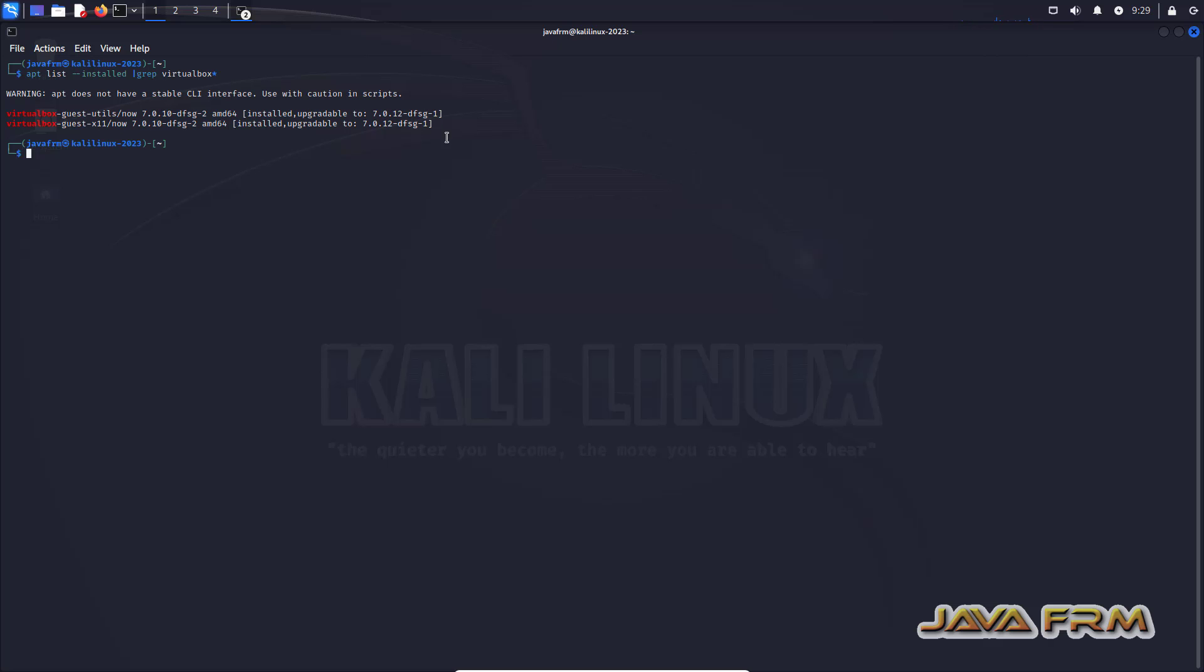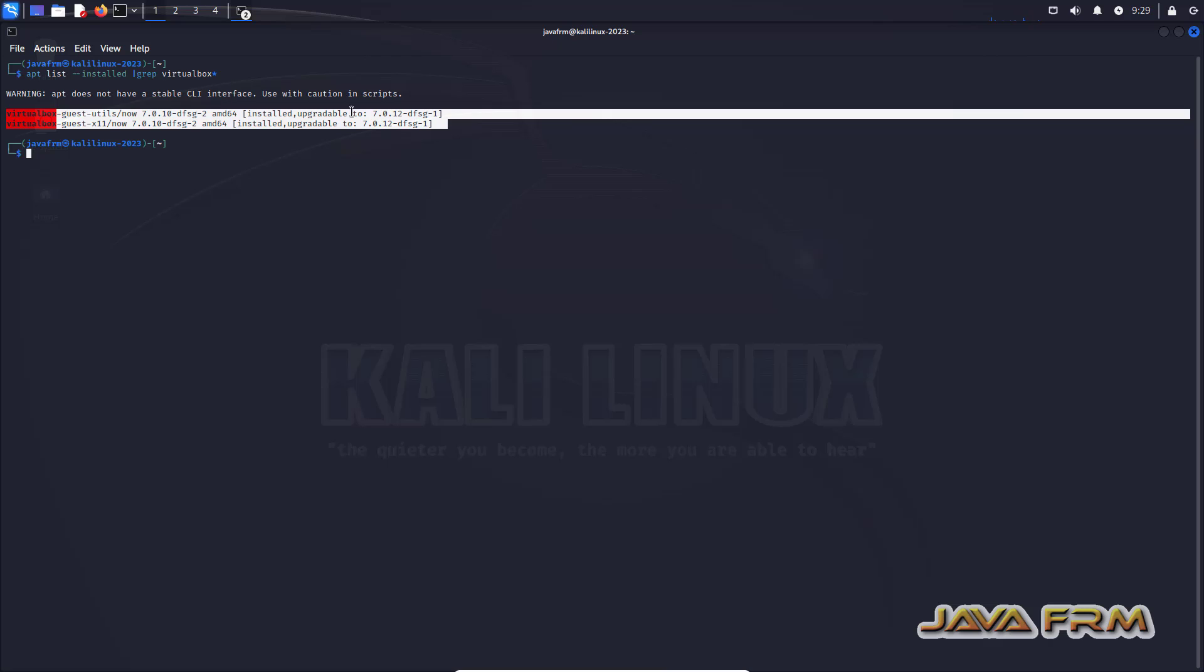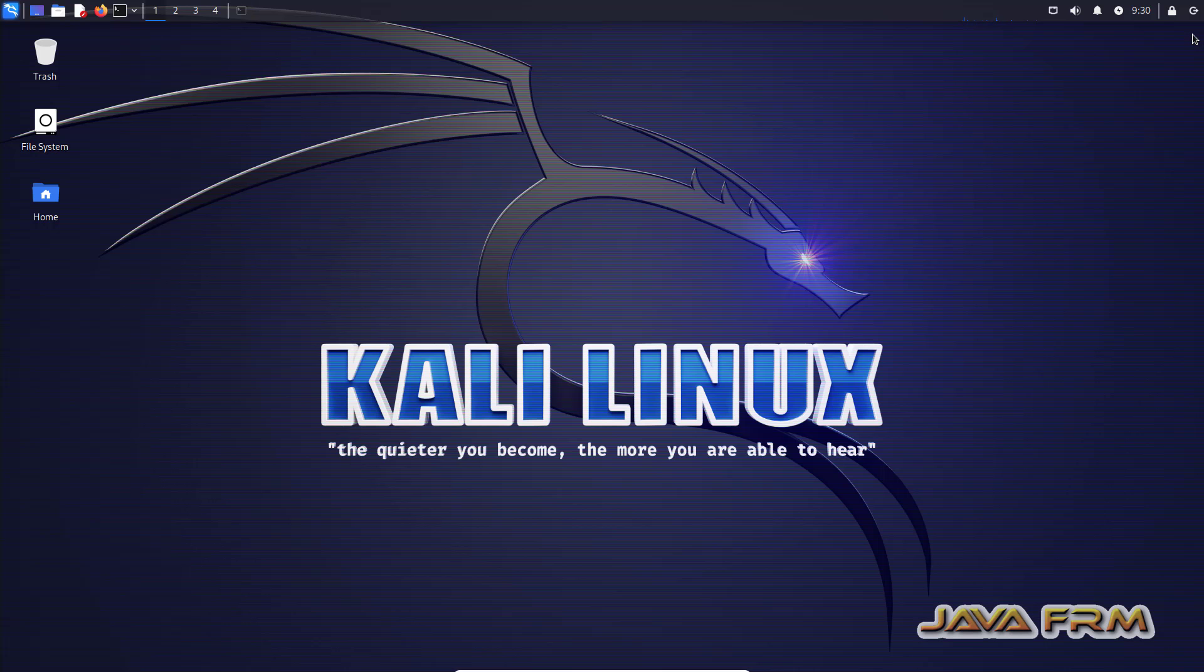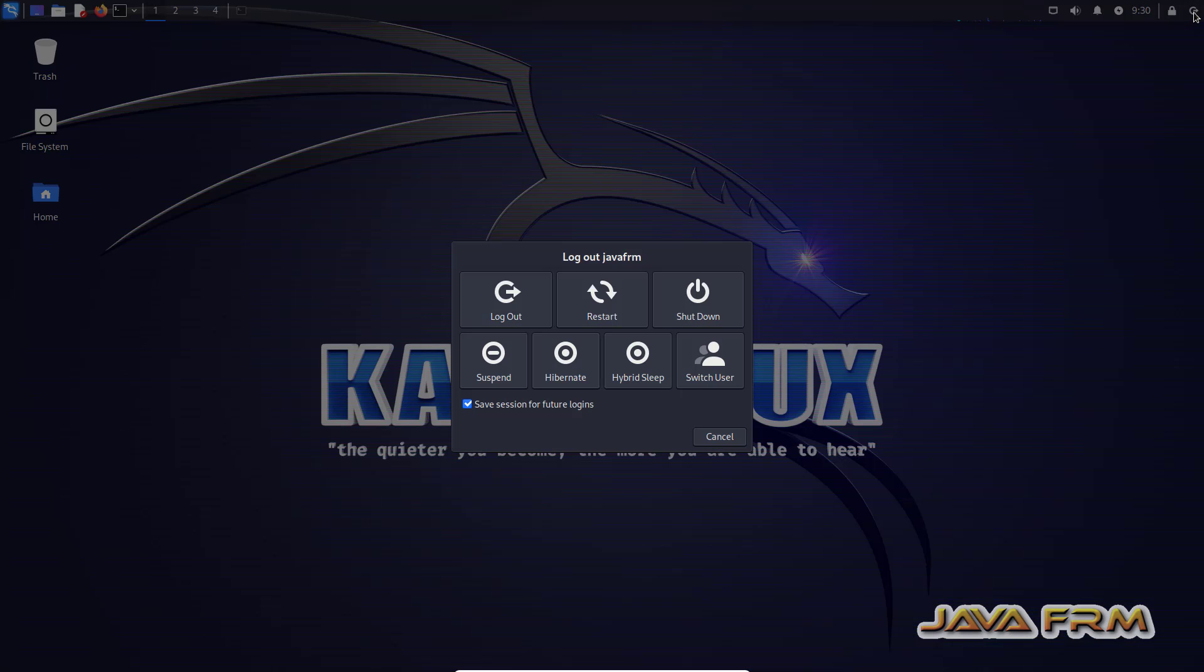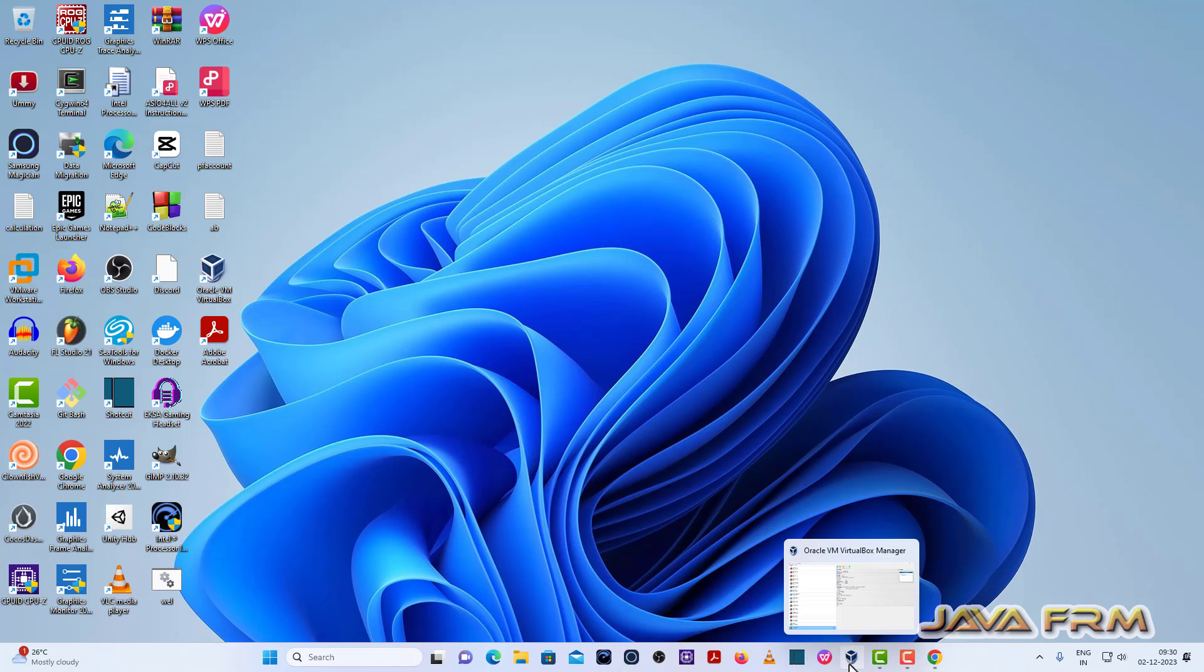So you can see that VirtualBox guest edition software, VirtualBox guest edition is installed by default. So no need to install VirtualBox guest edition manually. If you want you can uninstall the component and install the VirtualBox guest edition software. By default VirtualBox guest edition software is installed.